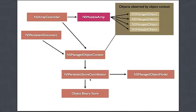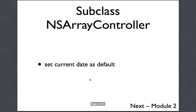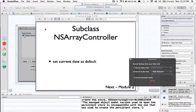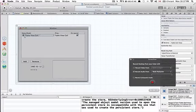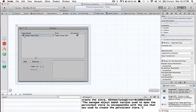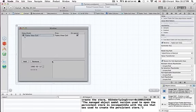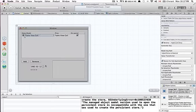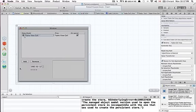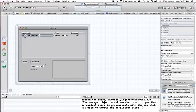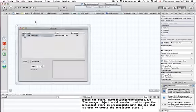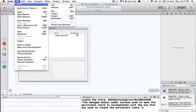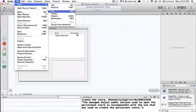So as an example of changing something, let's instead of having this default array controller, let's have a subclass of that array controller. Because when I create my new car, I want the date to be some default value, maybe today's date, and I want the name of the model to be something meaningful. So in my Xcode, in the same project, let's go and create a new file.